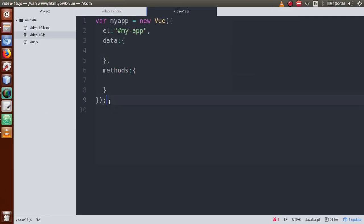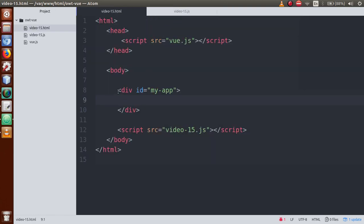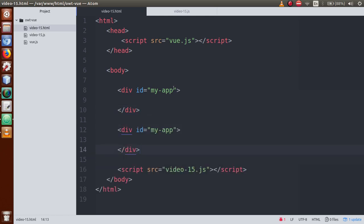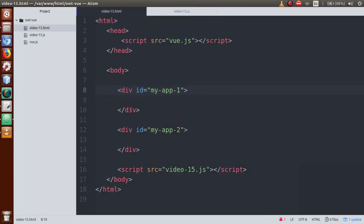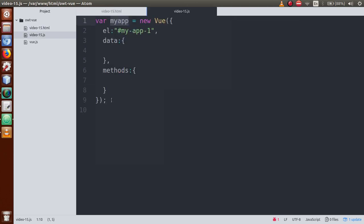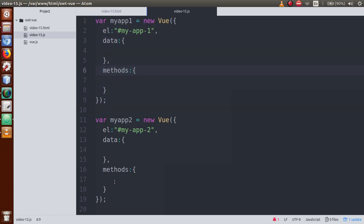In this video session, we are going to discuss how to create multiple instances in a Vue.js application. Right now we have created only one instance. To create multiple instances, first go to the HTML file and copy this div and paste it. Let's name them my-app-1 and my-app-2, defining two selectors with different IDs.